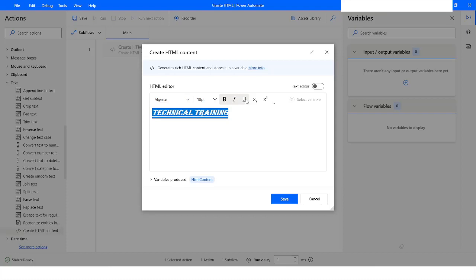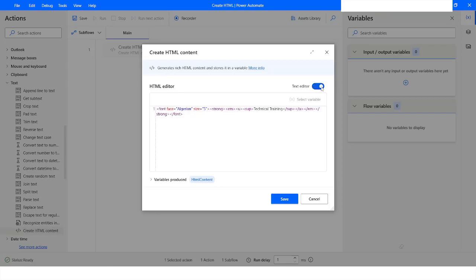If I want to see the HTML code, I can enable the text editor. Here you can see that whatever formatting we have applied on that text has been converted into HTML code. The font face is Algerian, size is 5, and when we made that text bold it used the strong tag.